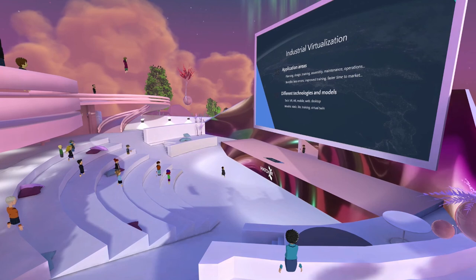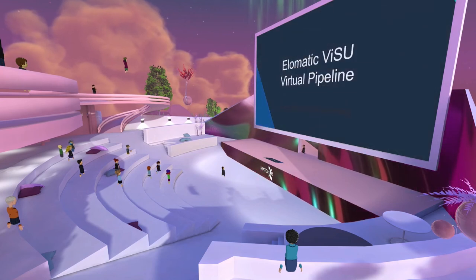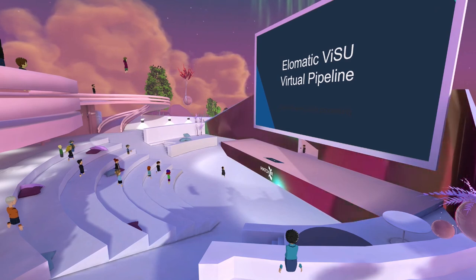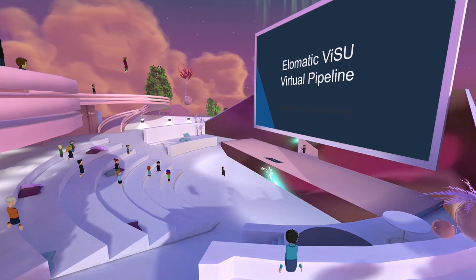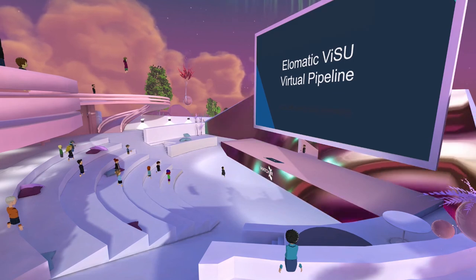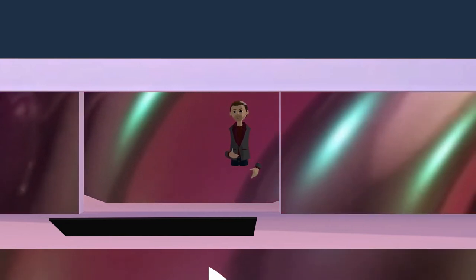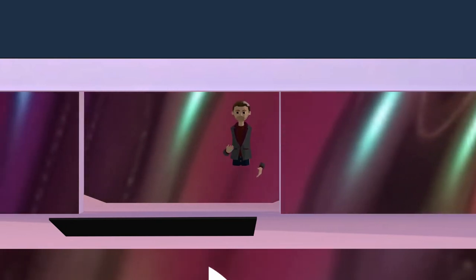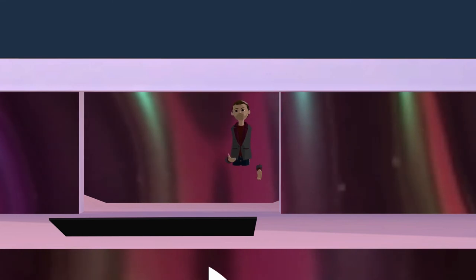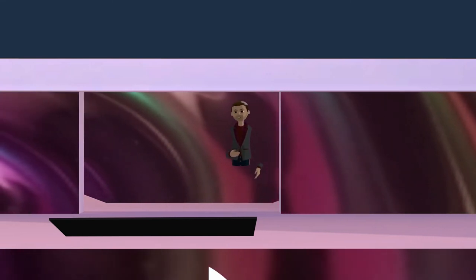This brings me to the Elomatic Visu virtual pipeline that we are working on — the concept that if you have a 3D model, you can connect different solutions into it and really use those same raw ingredients to solve more and more issues in your business and industry.